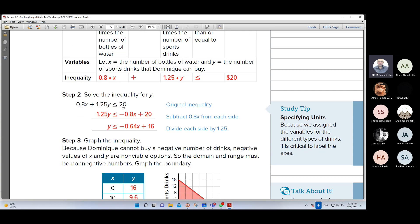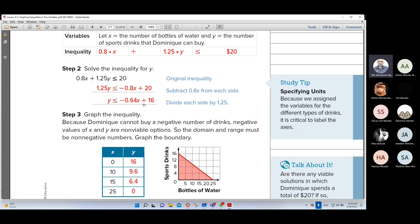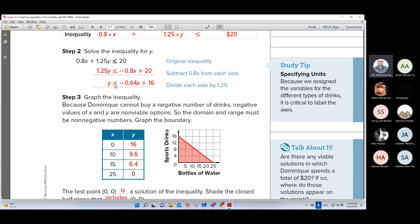So we write the inequality: 0.80x plus 1.25y less than or equal to 20. Try to write this like y less than or equal to. Remove 0.8x to the second side — it will be negative 0.8x. Then divide both sides by 1.25. We get y less than or equal to negative 0.64x plus 16. Because we have equals, use a solid line. Choose the test point (0, 0): 0 plus 0 equals 0, and 0 is less than or equal to 20 — so this is the area of the solution, shade it.